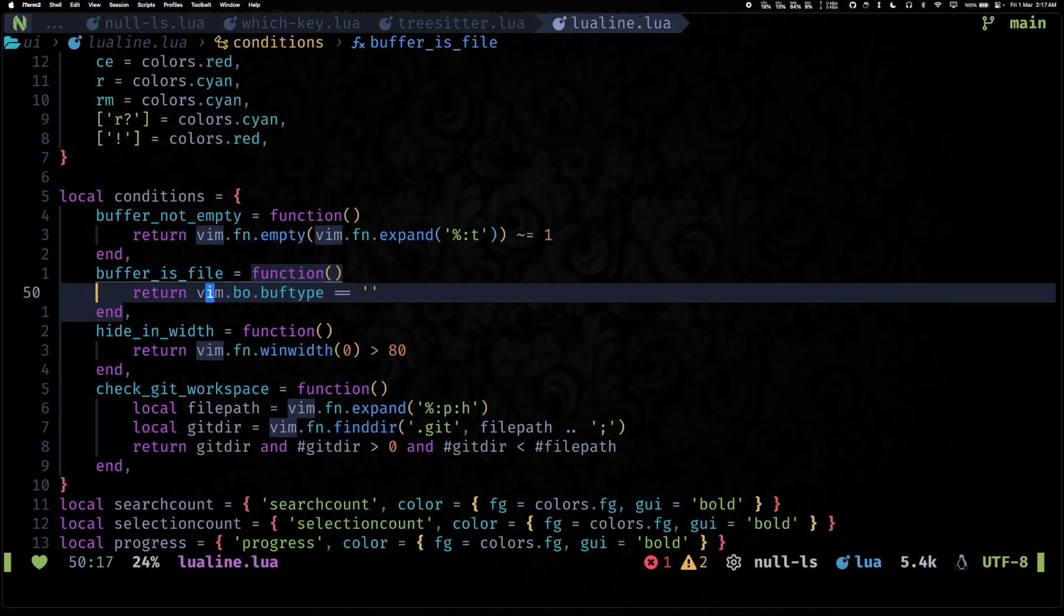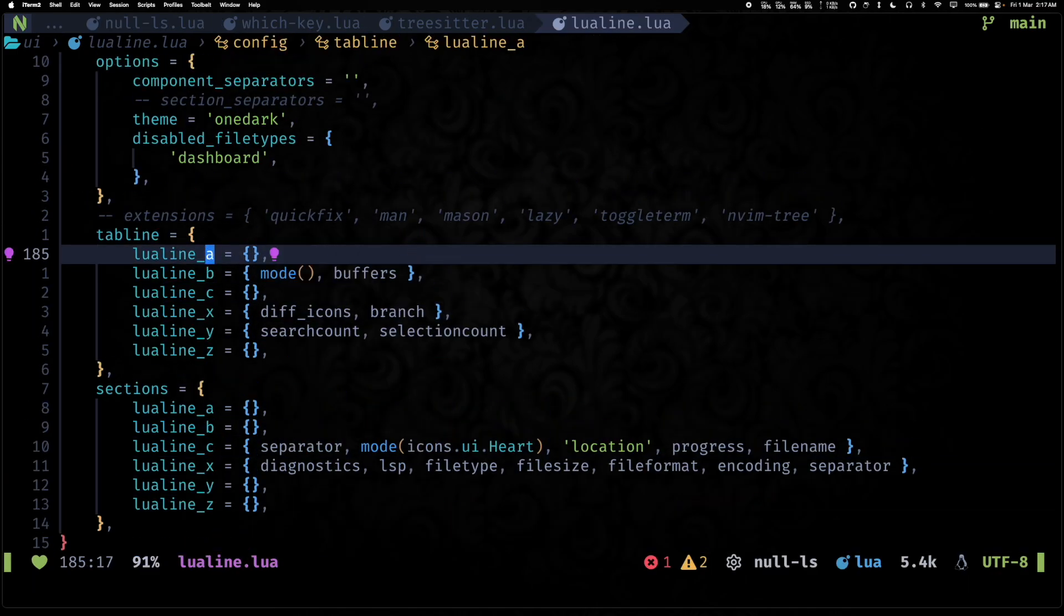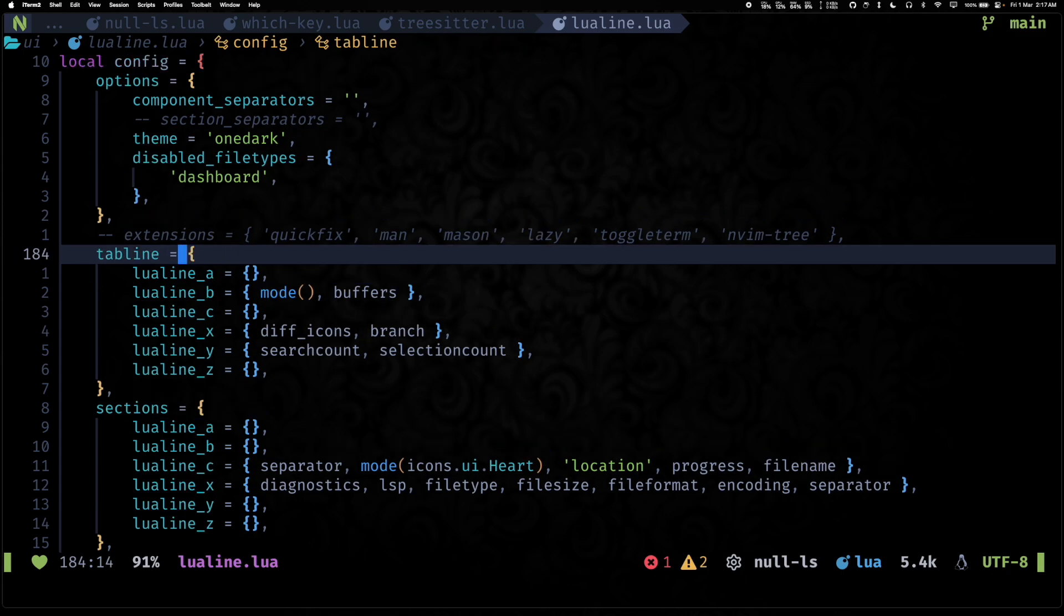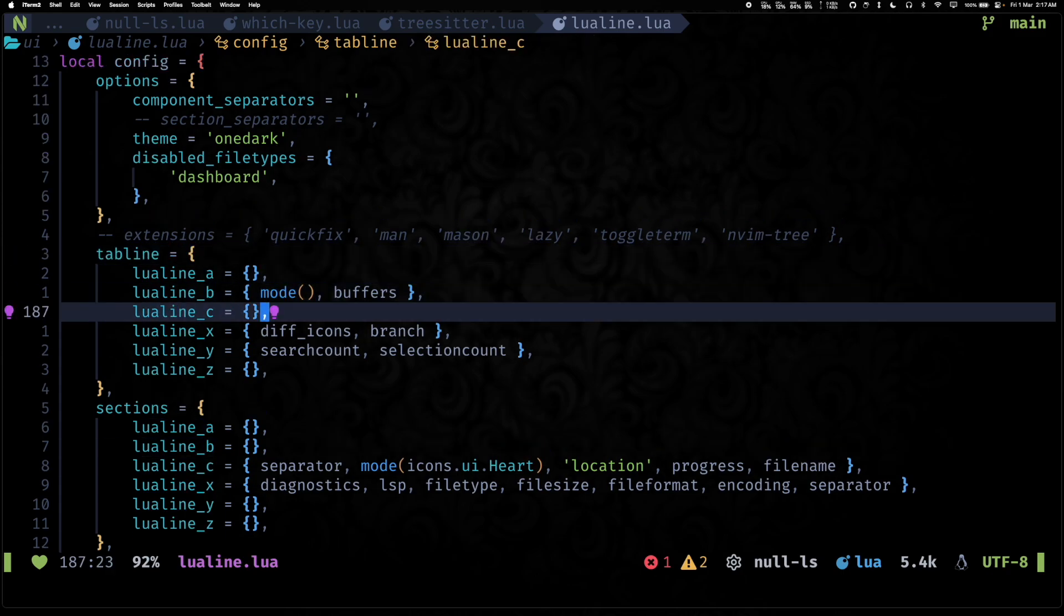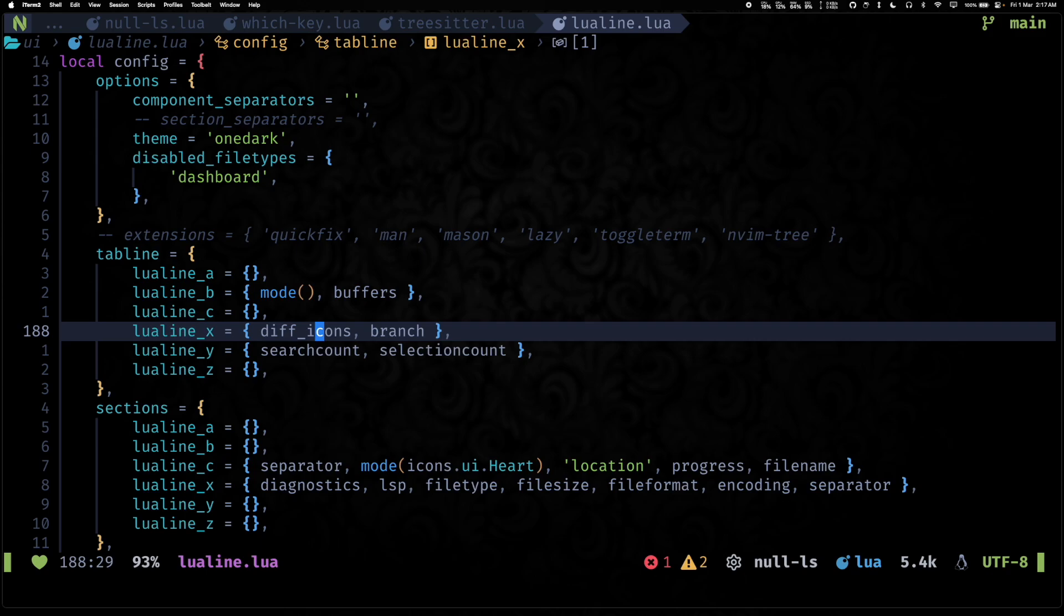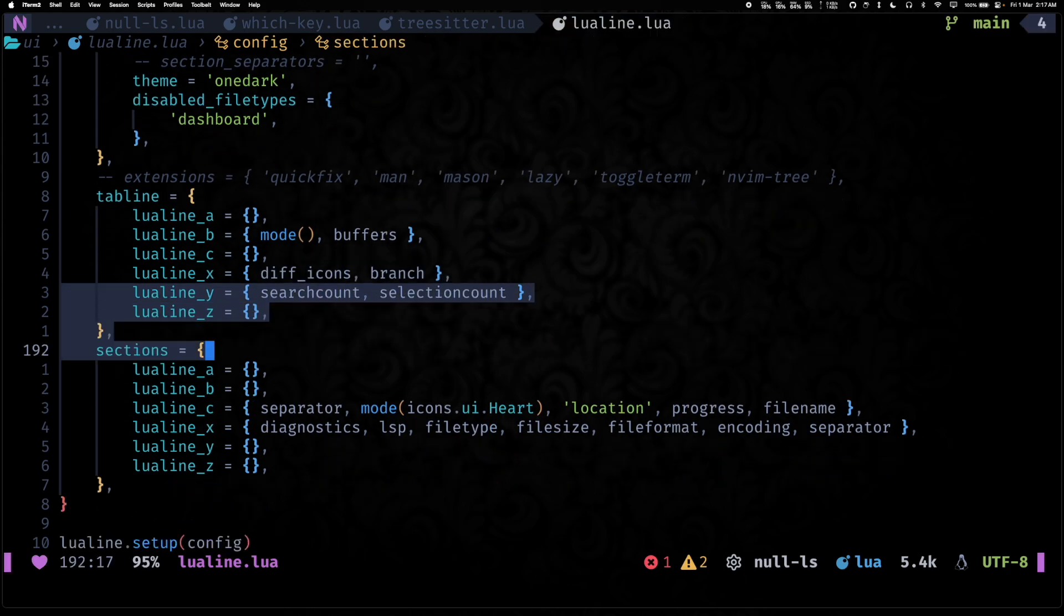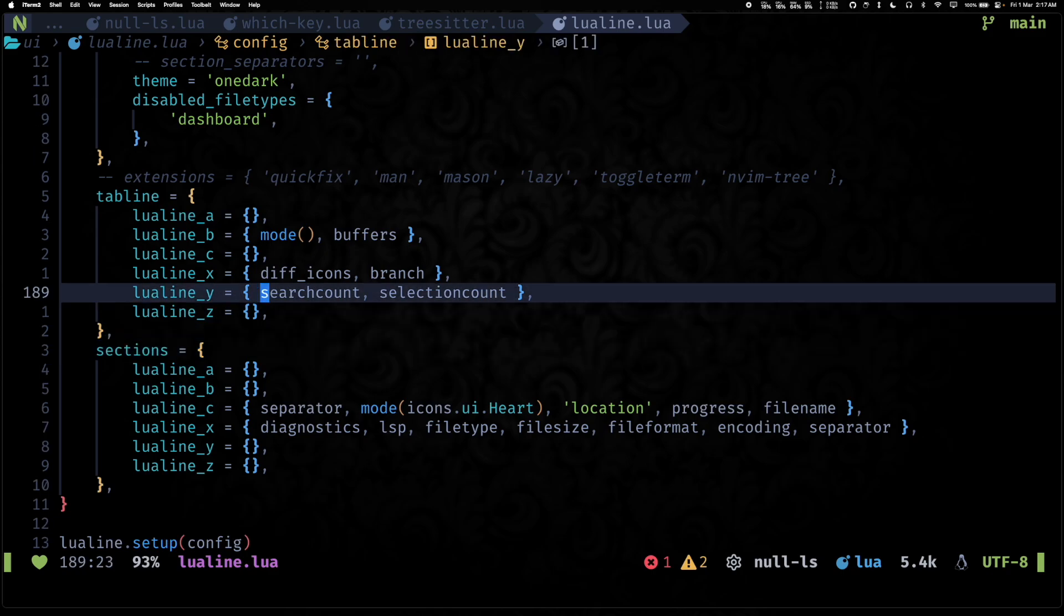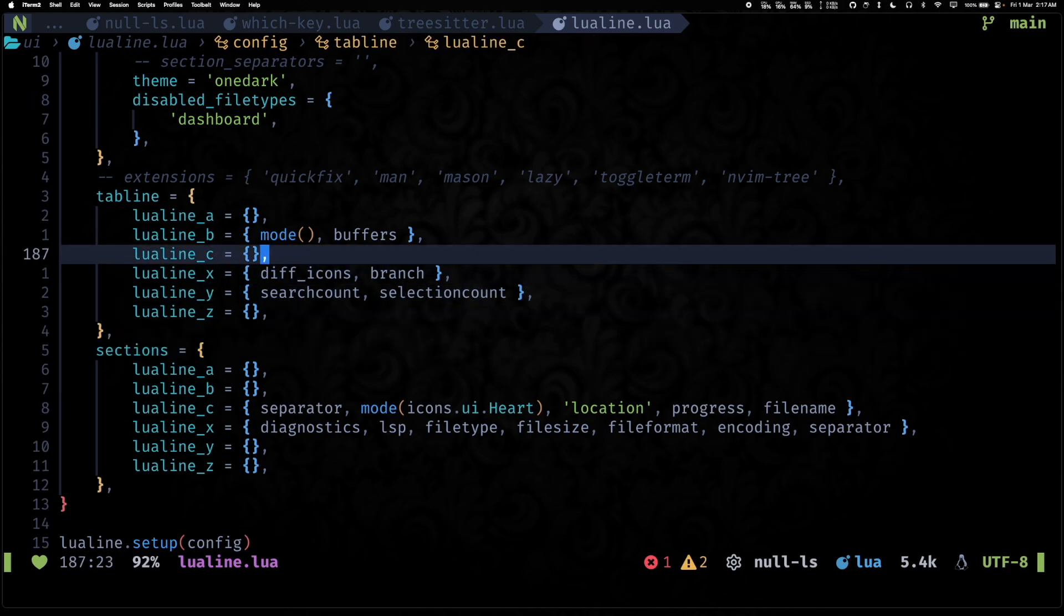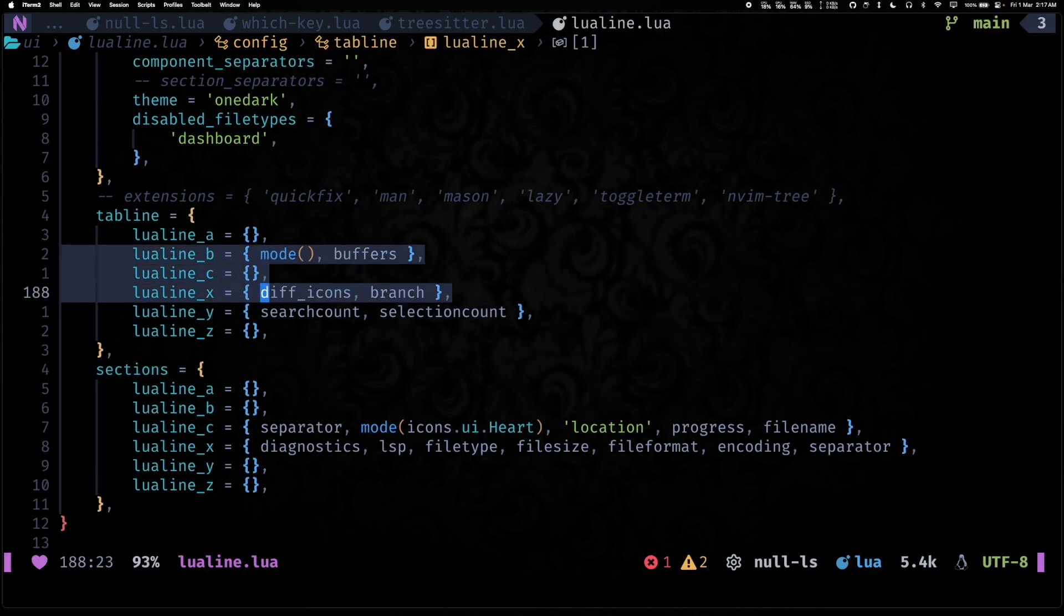So if you take a quick look at the lualine configs, you can see that we also have tabline defined here and it shows mode, buffers, diff, icons, branch, search count, selection count.